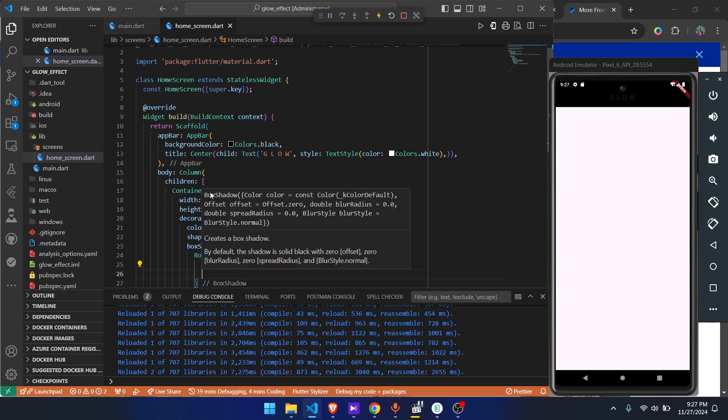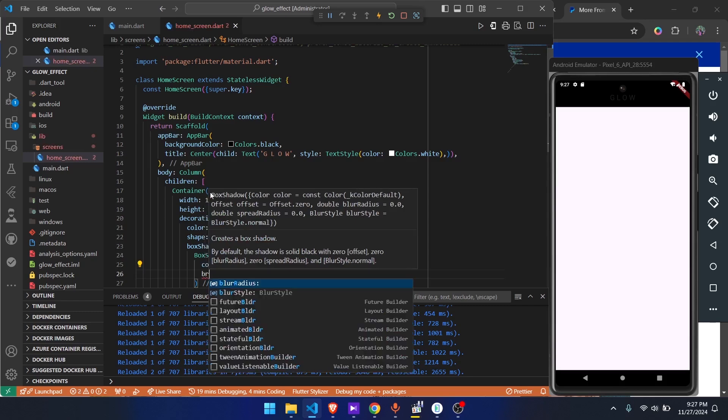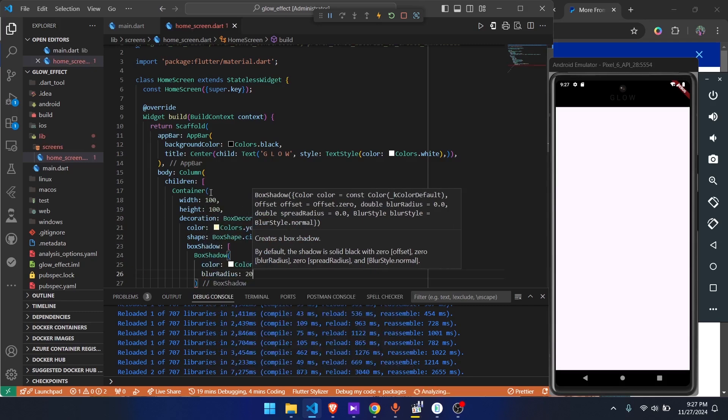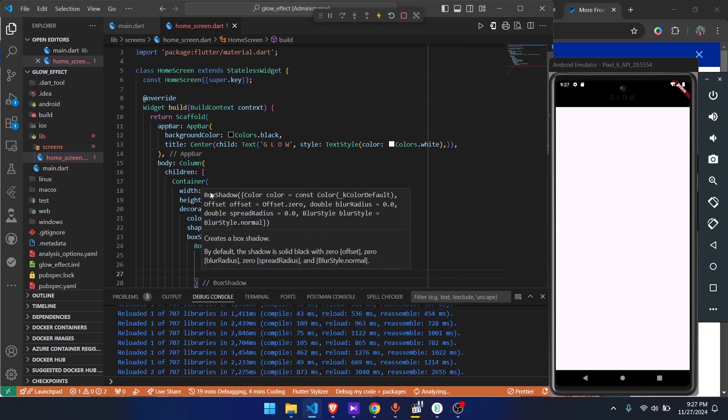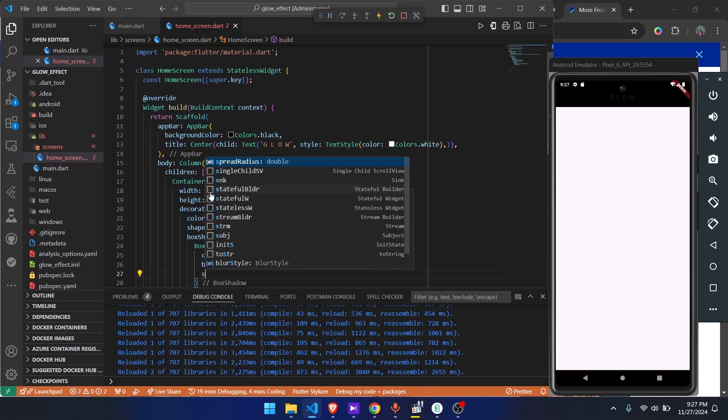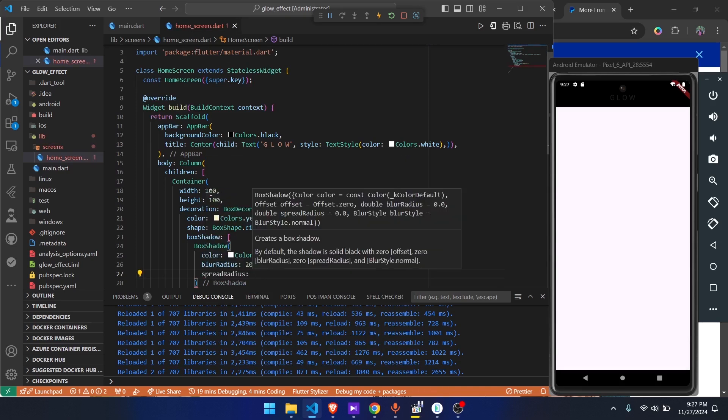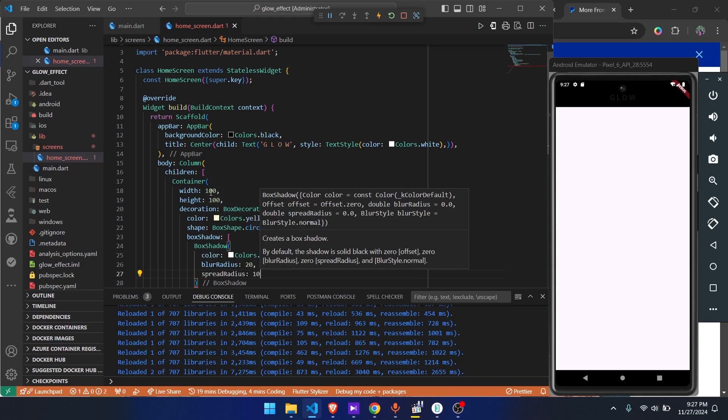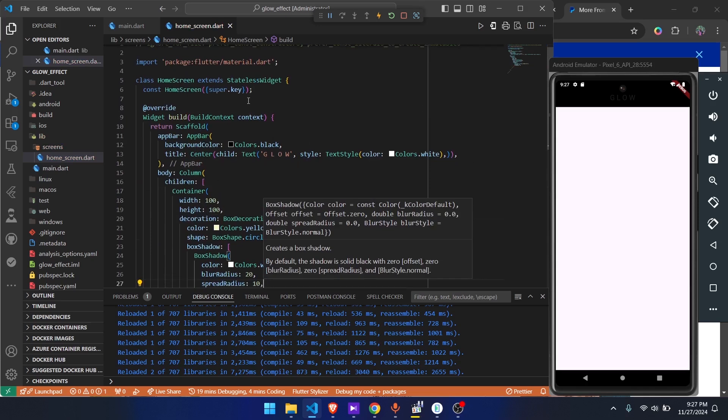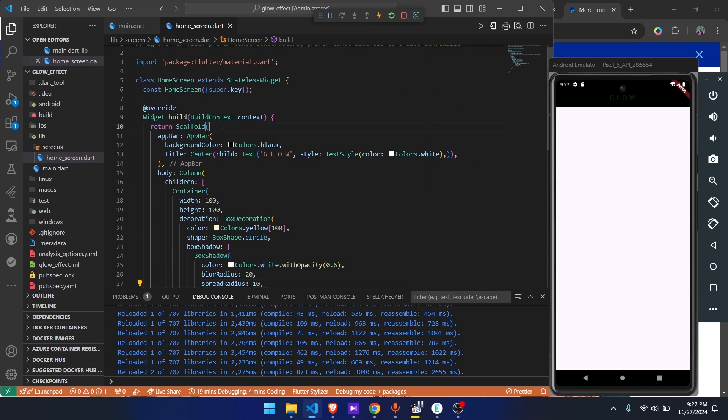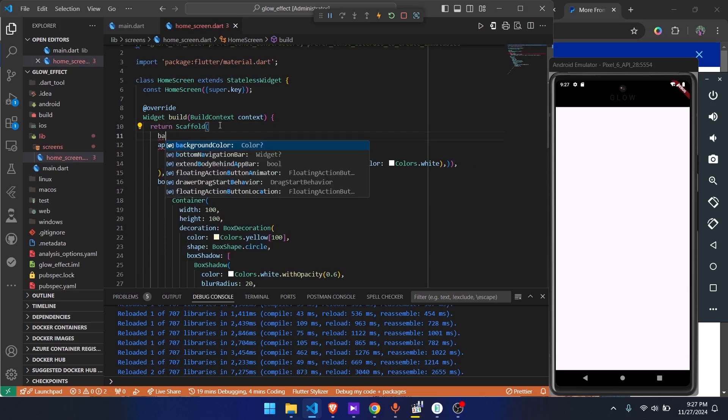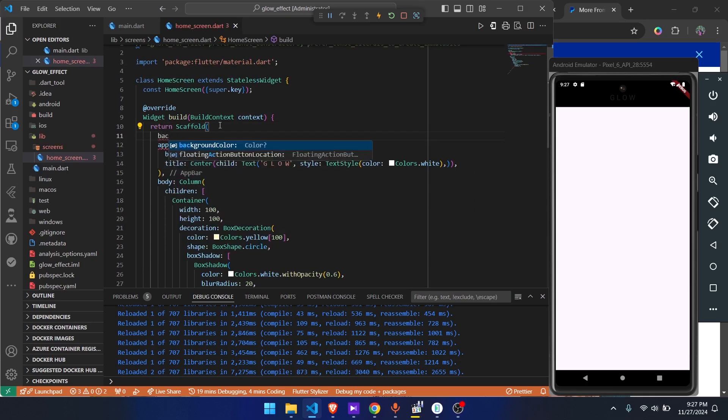Next we give it the blur radius - we'll give it 20, so this is the spread of the glow. Then next thing is we give it a spread radius and this will make it 10 because this is just the intensity of the glow. Because the container is white and the glow is white, we have to give it a background color that will be able to show it. So colors.black.